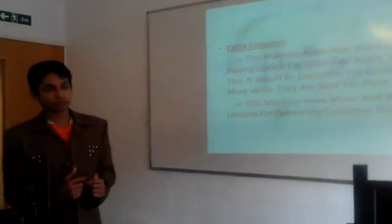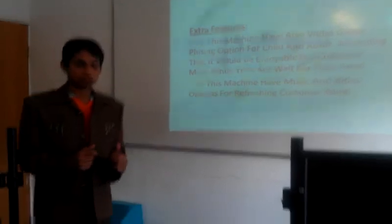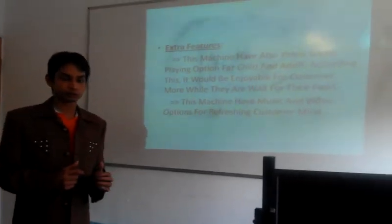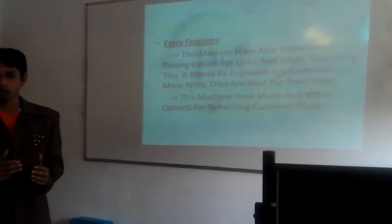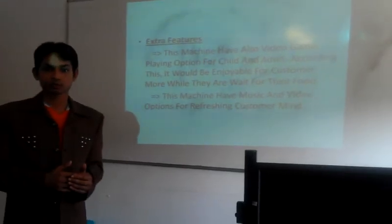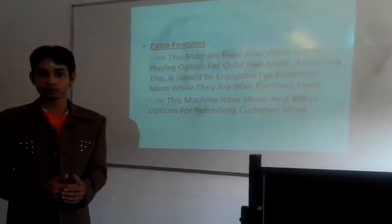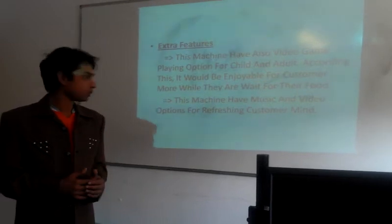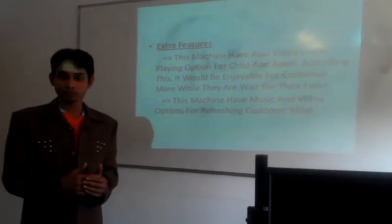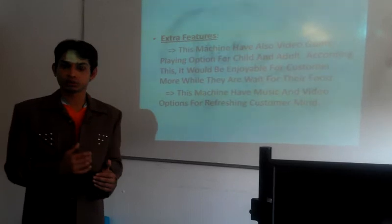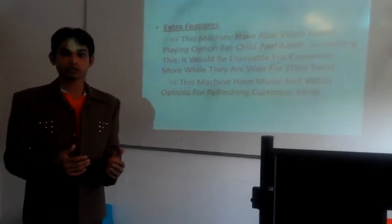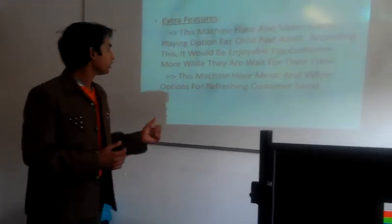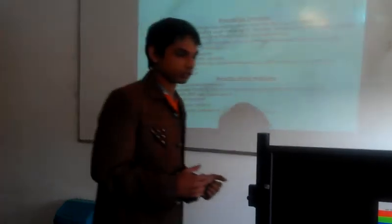Extra features. The machine also has video game options. When they have ordered their desired foods, they can play games as well. This also has music and video options where you can watch movies, music, and more.